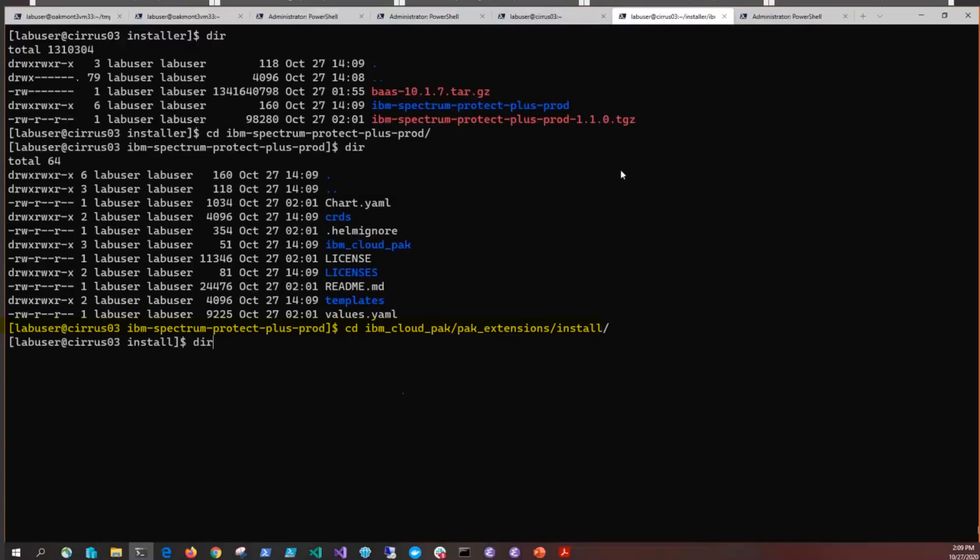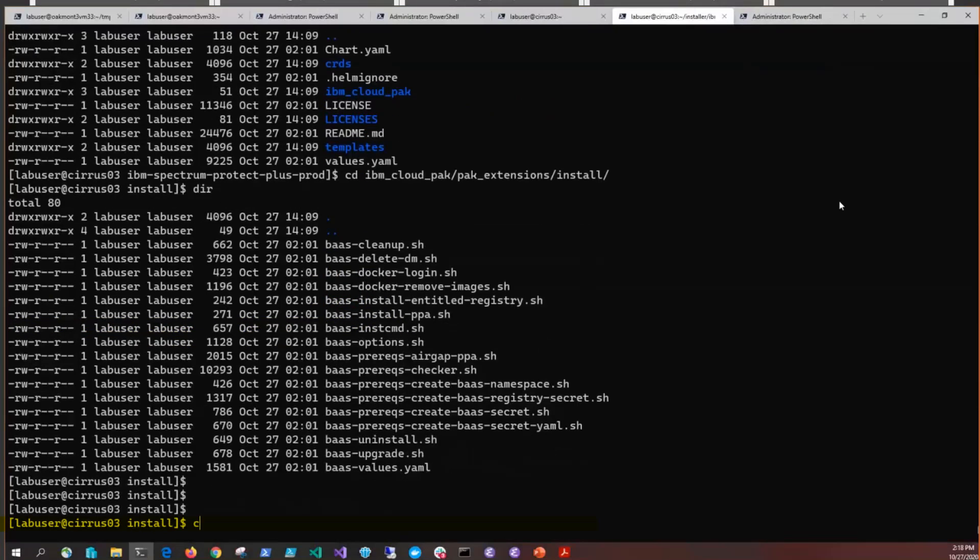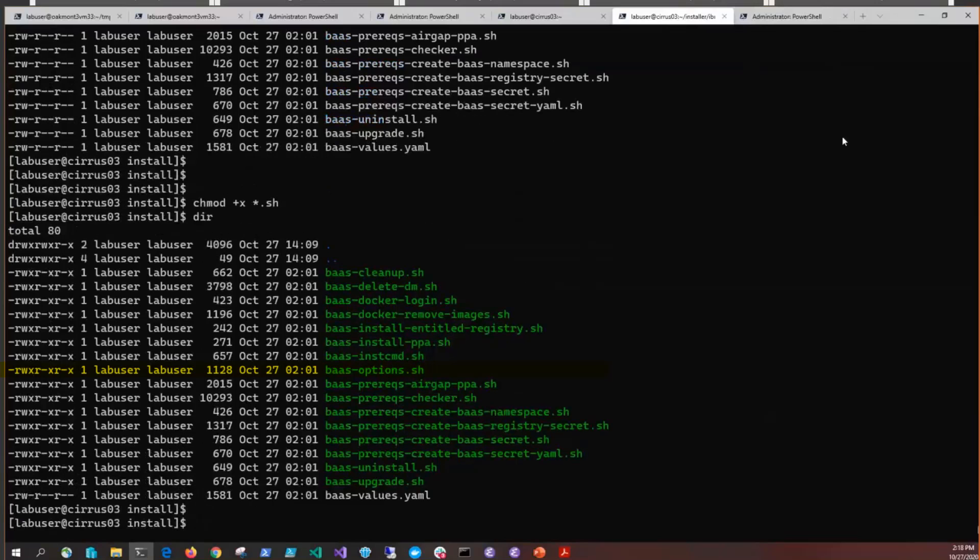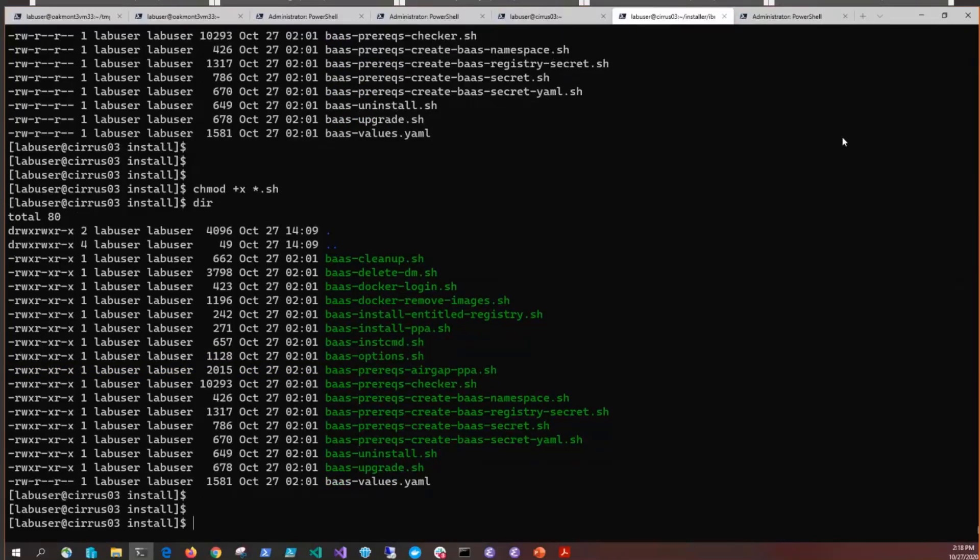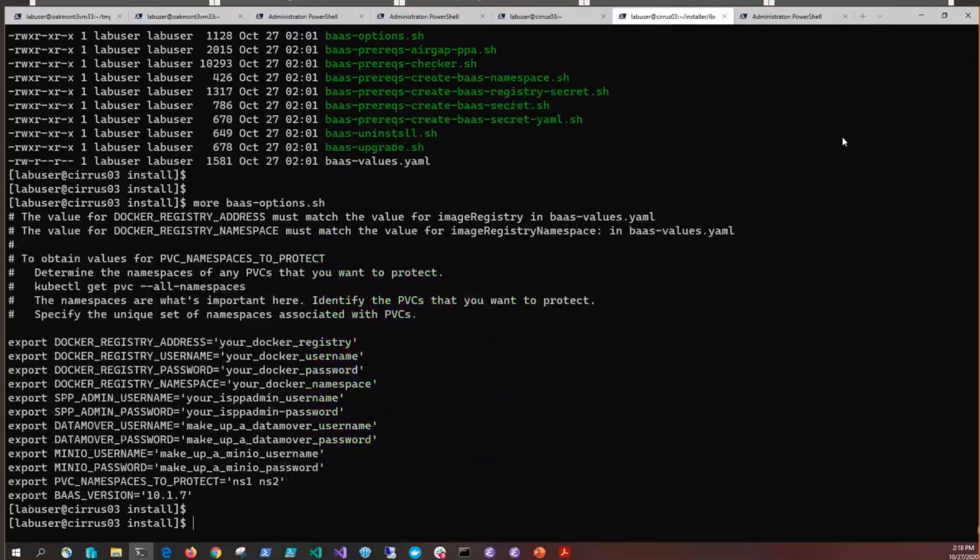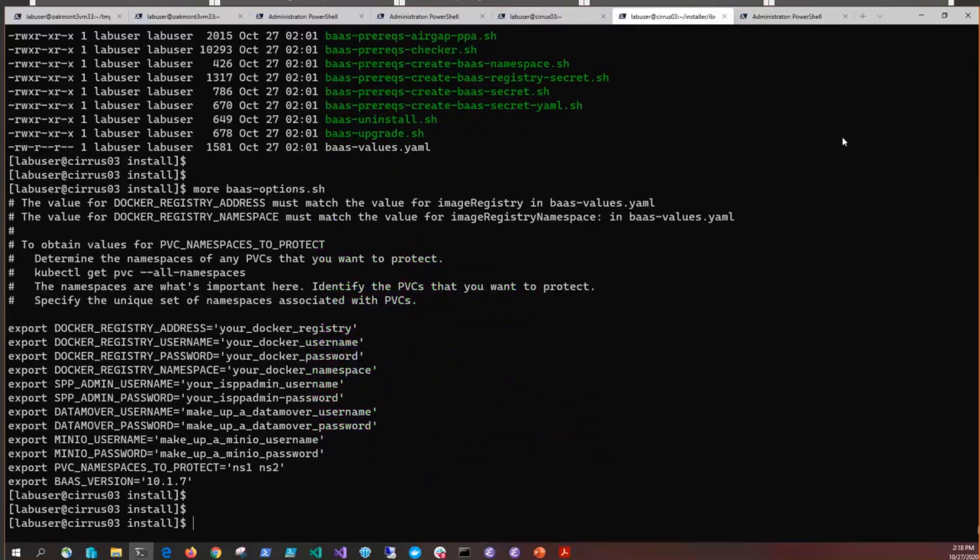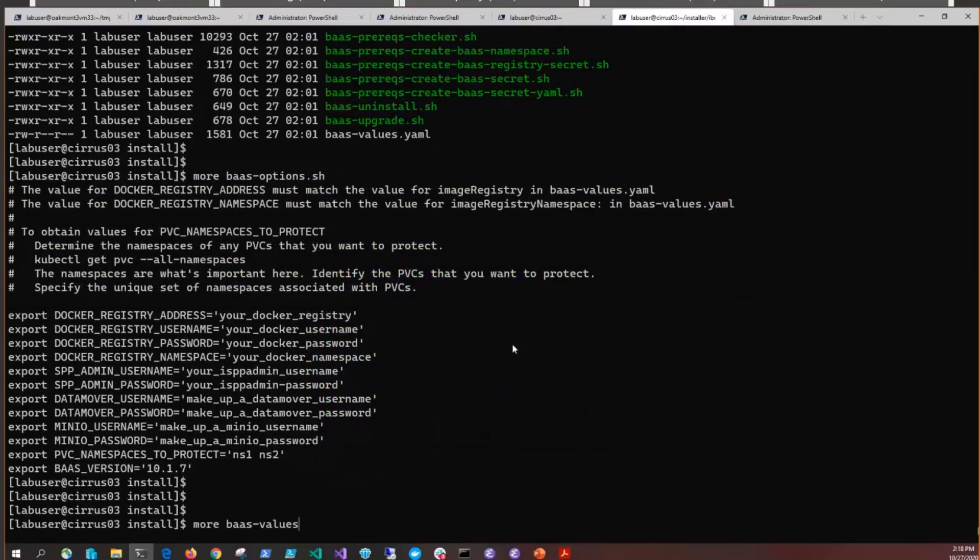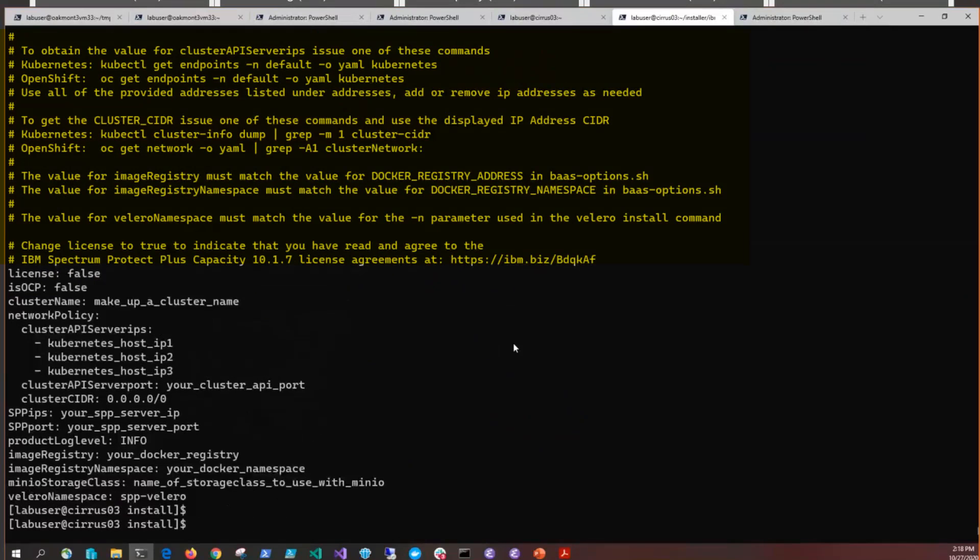Next we're going to issue a chmod against the .sh files to make them executable. Then we're going to edit the bas-options.sh, which has the options we need for configuring the prereqs, and edit the bas-values.yaml, which has the options needed for the install and upgrades. In both of these files, you'll find hints and tips on how to find the answers for the options you need to enter. This is also documented in the Spectrum Protect Plus documentation.